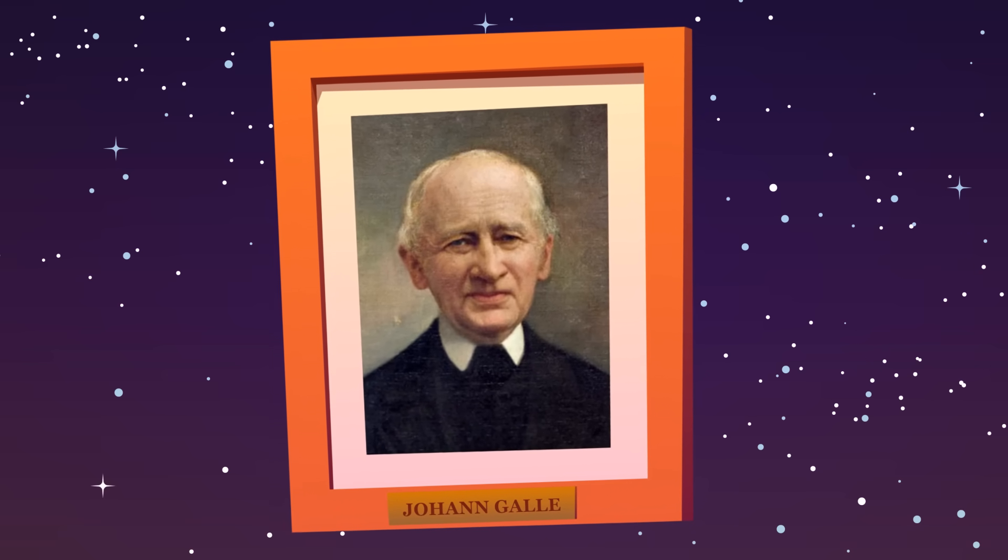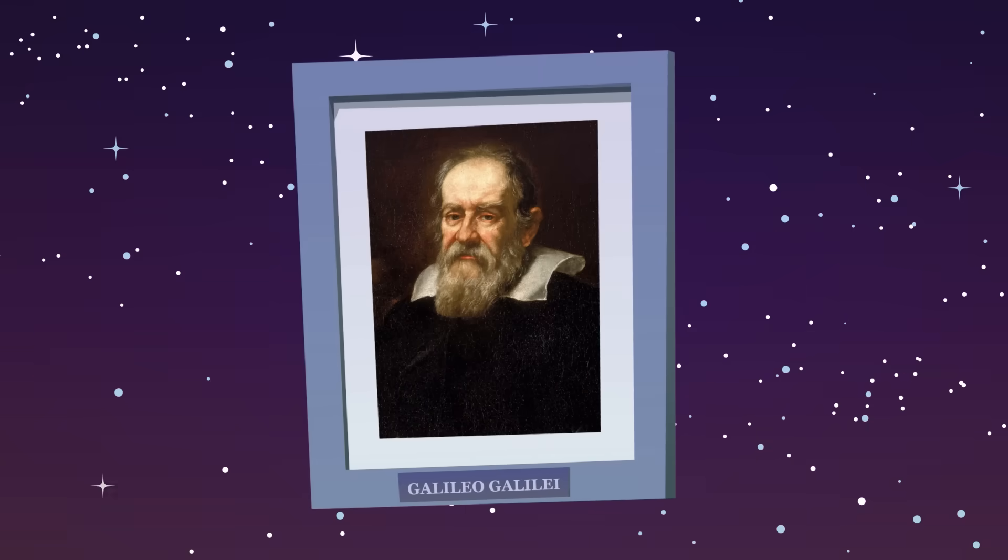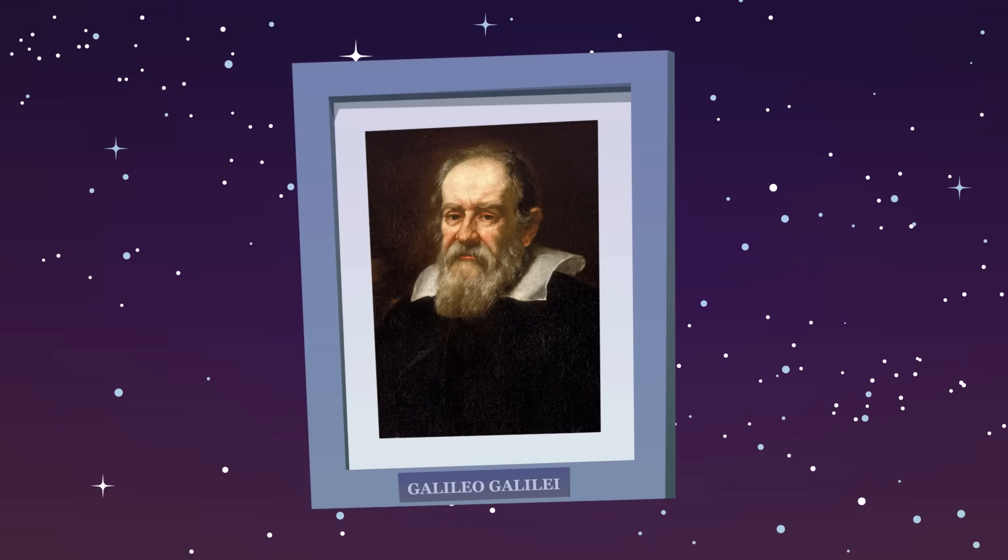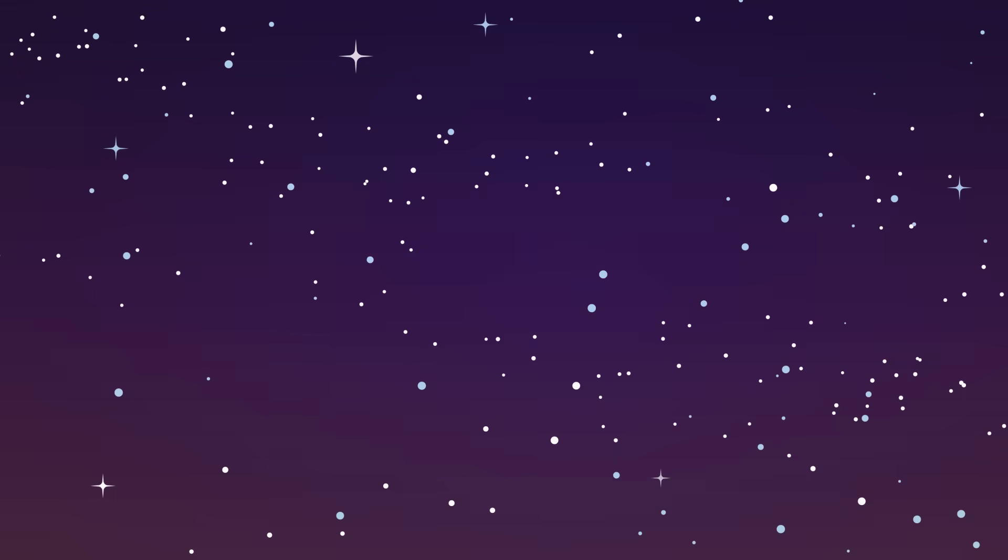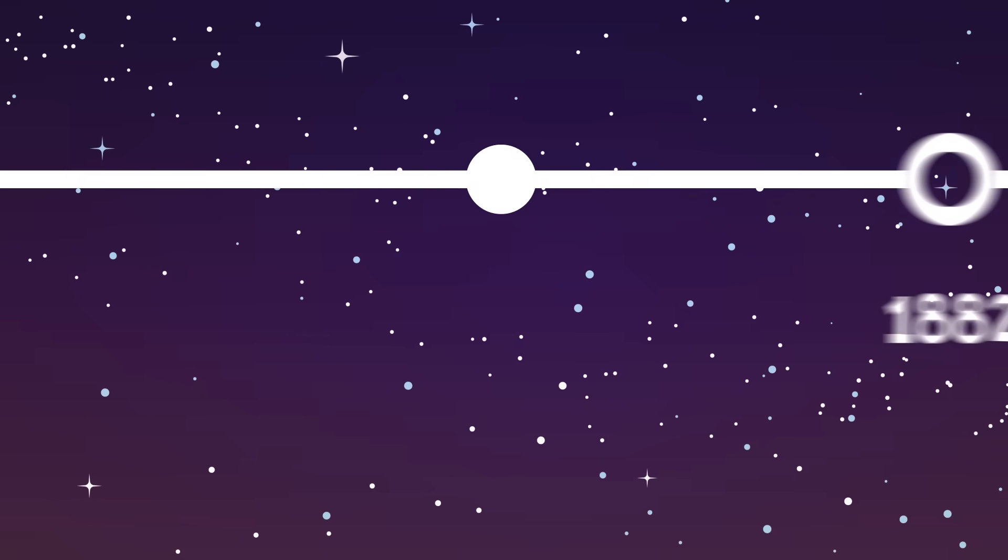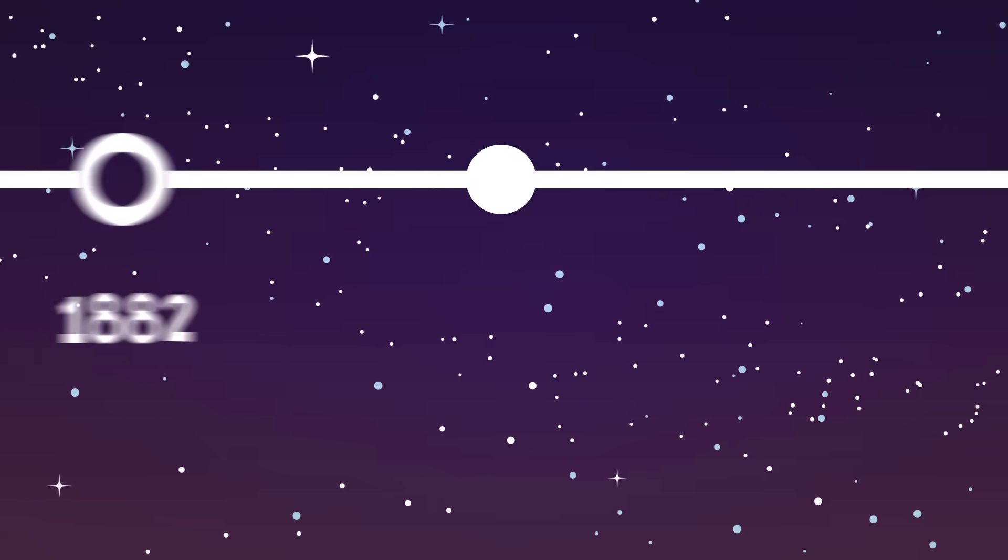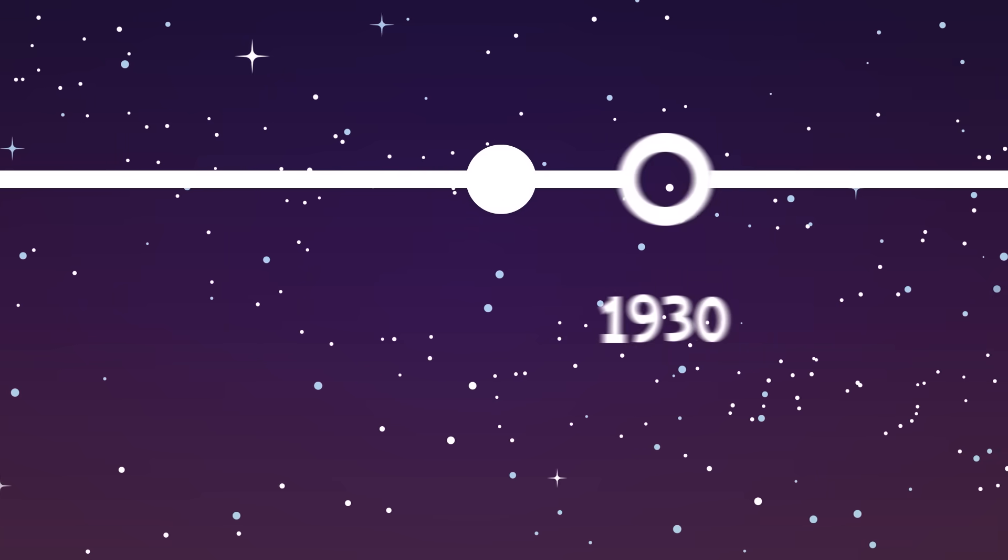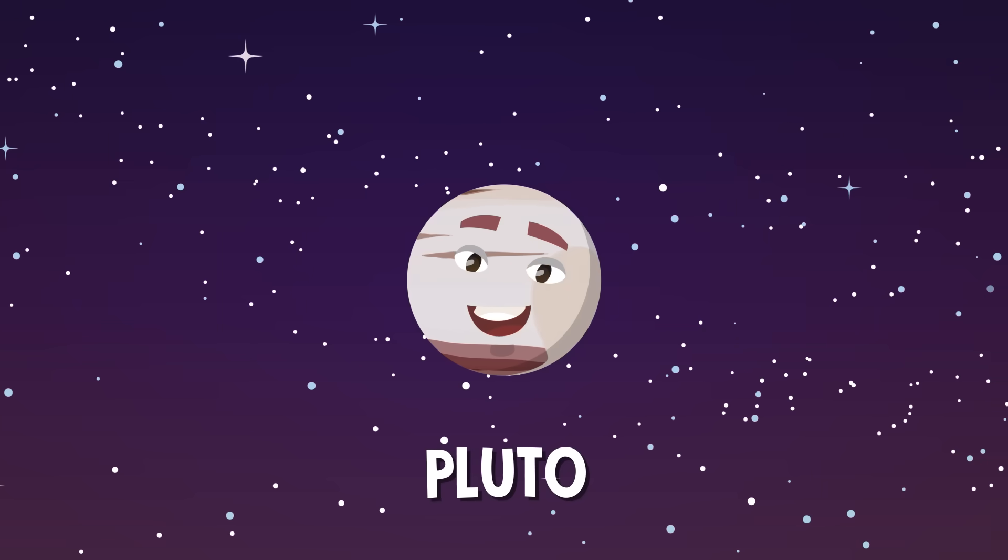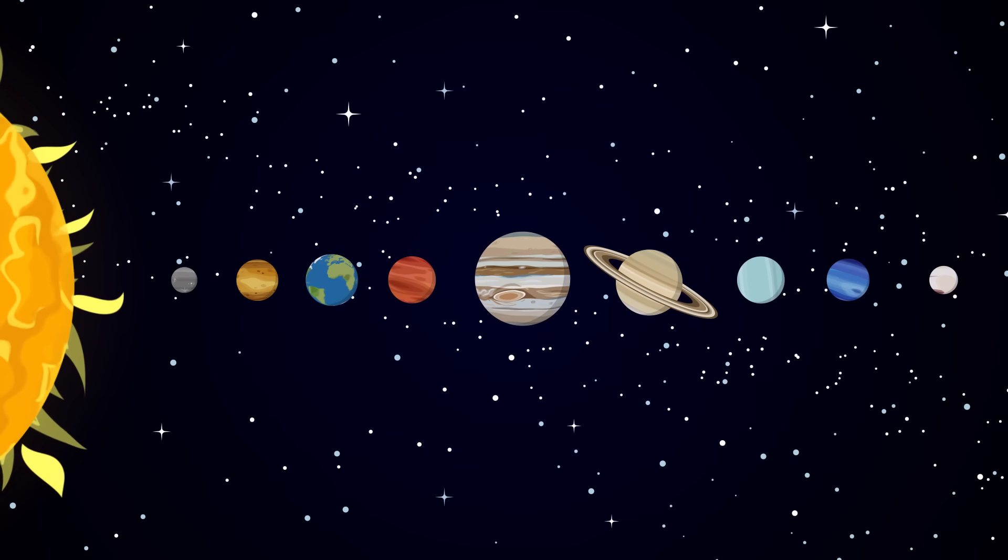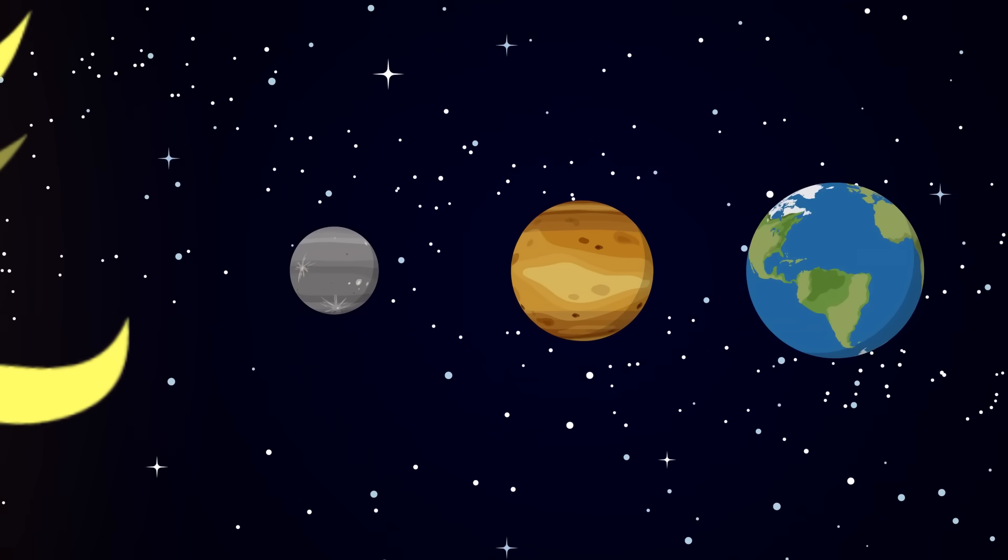Fun fact, it was actually first spotted by Galileo all the way back in 1612, but he mistook it for a star. Whoops. And finally, of course, there was Pluto. The poor dwarf planet that used to be a planet was discovered in 1930. This gave us a solar system of nine planets.